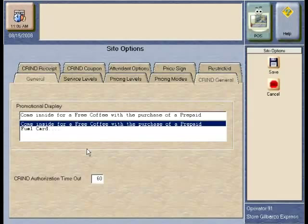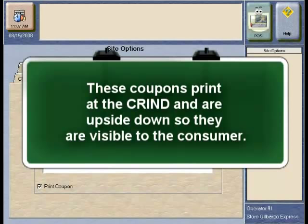Finally, there is a CRIN Coupon tab that allows the manager to create a unique coupon that would be printed at the end of the receipt in a unique fashion to capture the customer's attention.